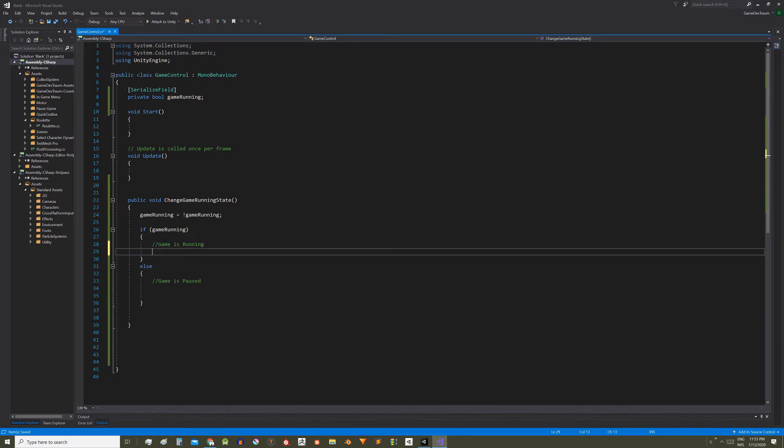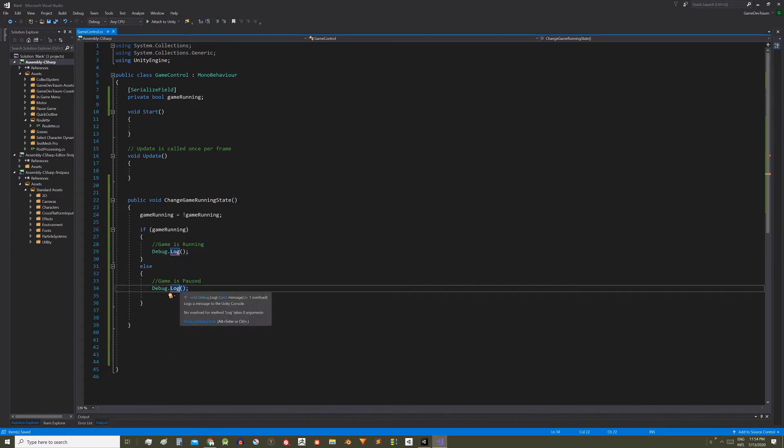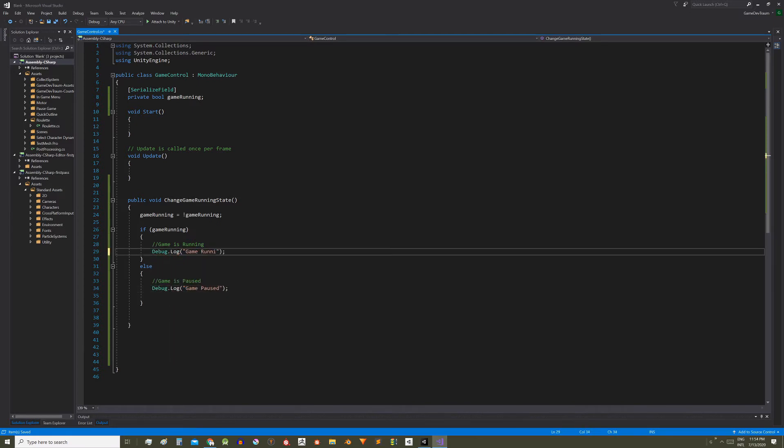Here we will implement the appropriate actions in each case. For example we can tell the user interface to show a pause screen if the game is paused or to remove it if the game is running. For the moment I'm just going to print these messages to show that the code in these regions is executing.